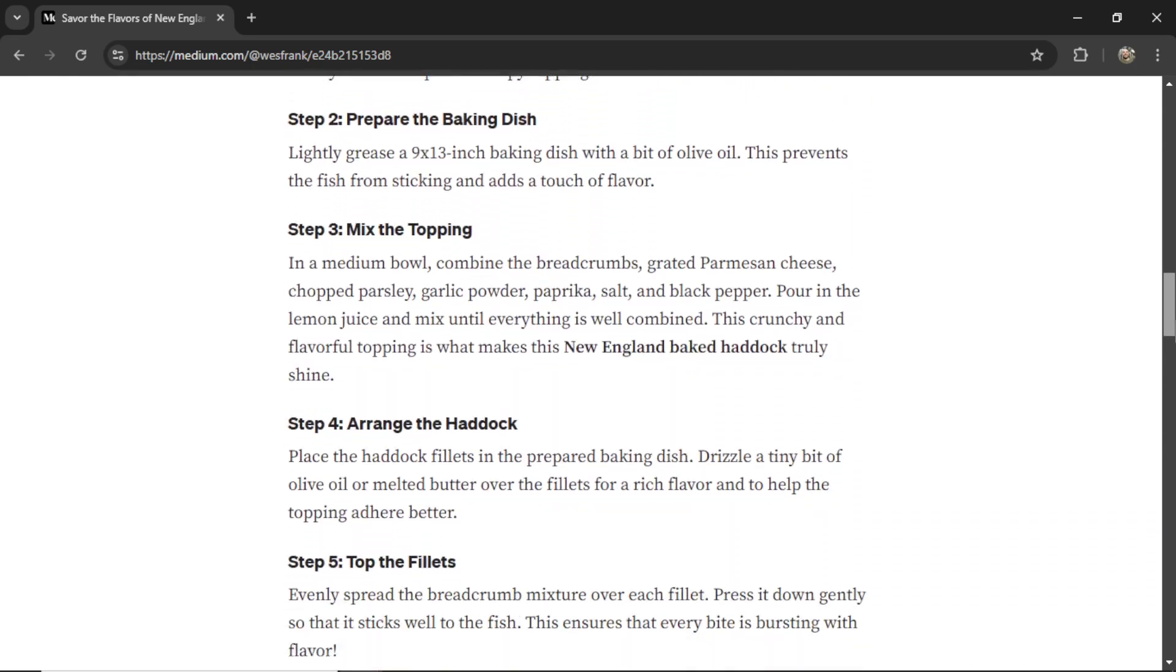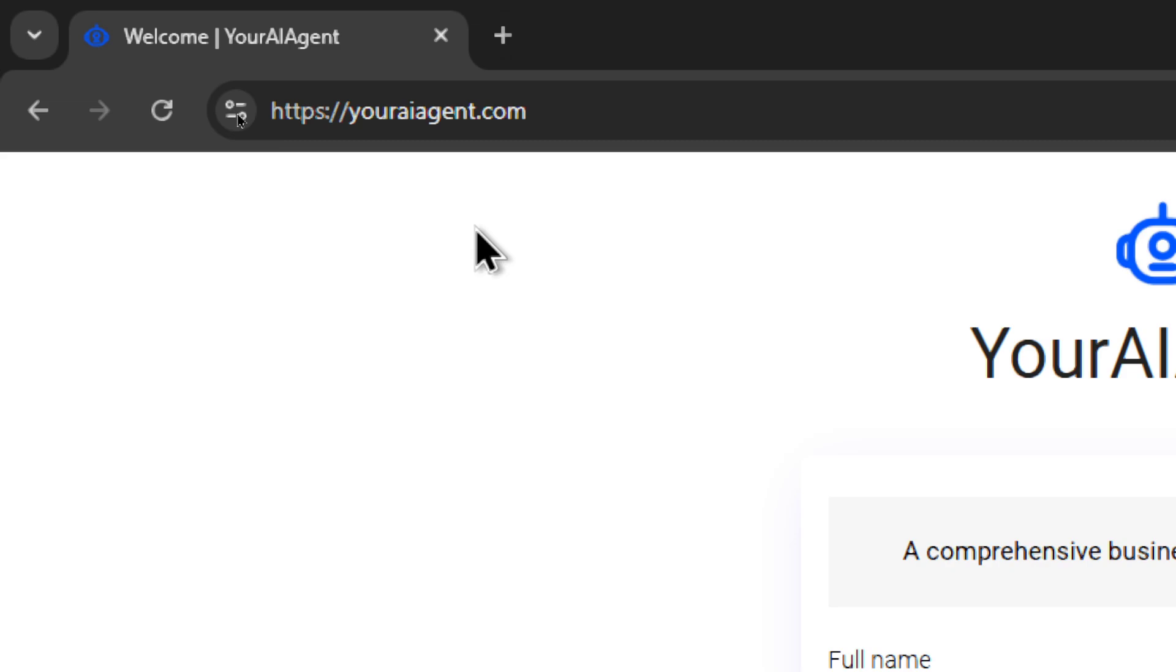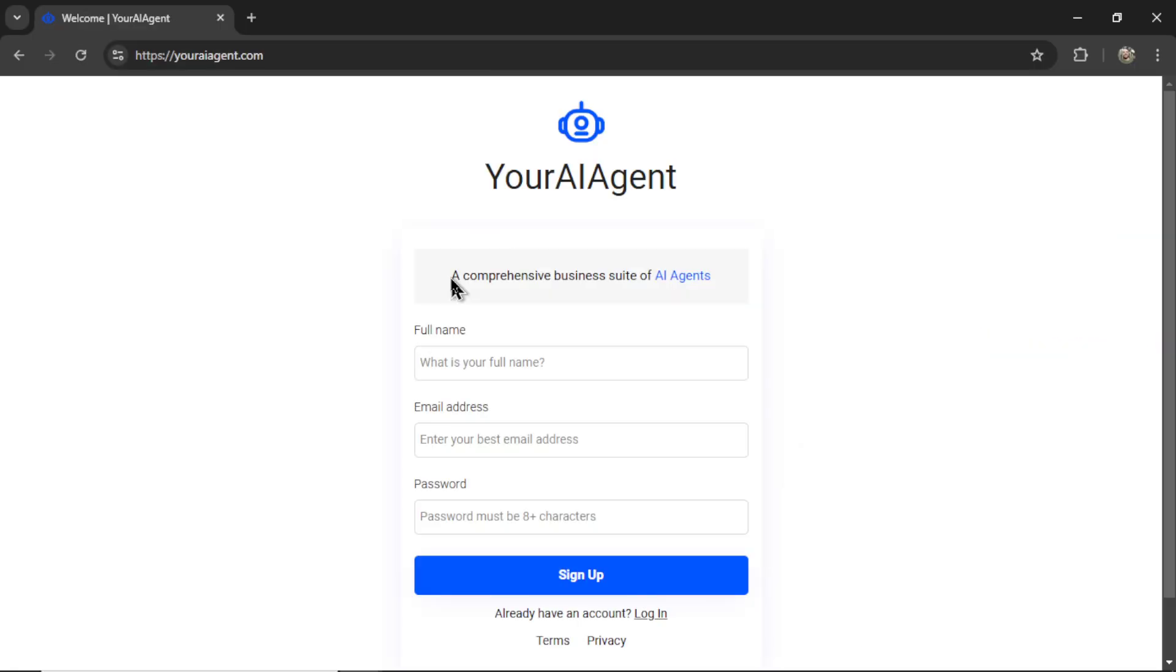Let me show you how to do it. First, head on over to youraiagent.com. Your AI Agent is a comprehensive business suite of AI agents. This is a web app that I've built.